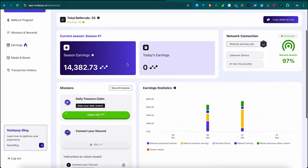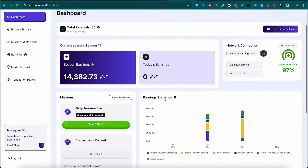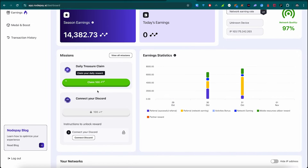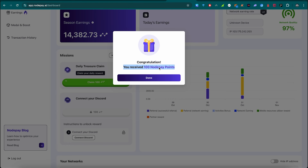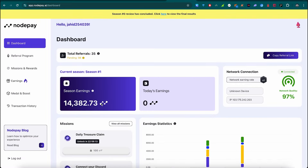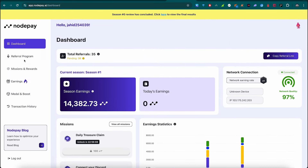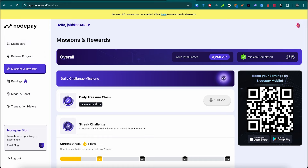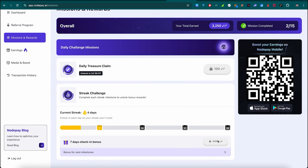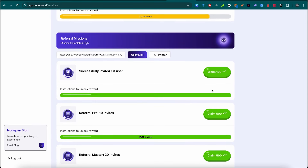Once the account is set up, click on the dashboard. This is our dashboard. We will find our missions here — we can claim missions and earn 100 points. We will complete all available missions and see our mission rewards. There are daily missions we can complete for regular earnings.